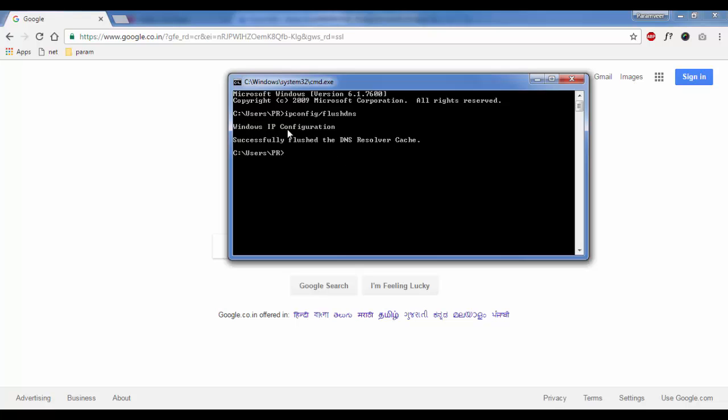Windows IP configuration successfully flushed the DNS resolver cache. So this is how we do the DNS flushing.